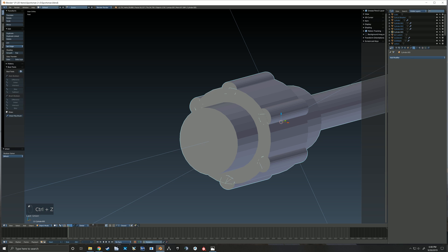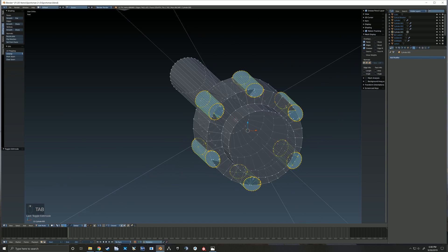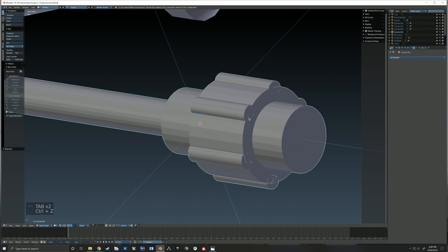The boolean operation just didn't quite work as you can see here, so I end up editing those objects again to be a little bit smaller. The boolean operation just kept failing because I had overlapping faces which confused it.